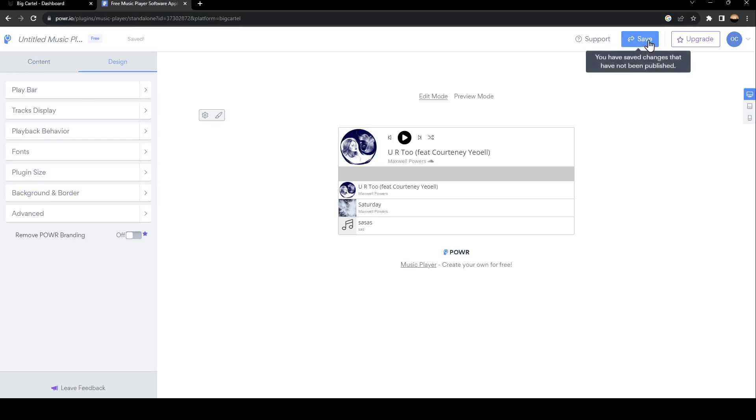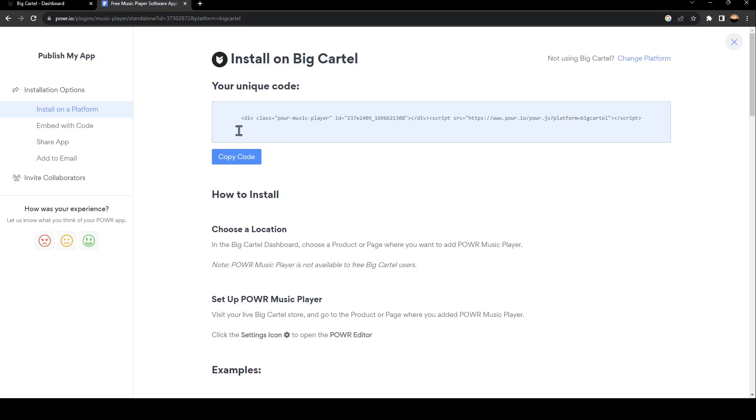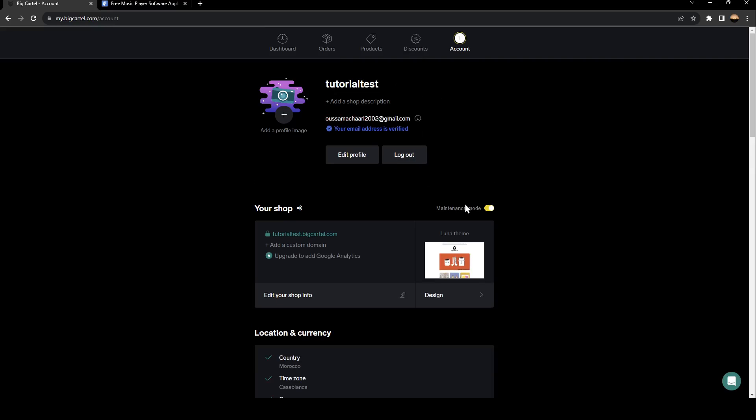So once you finish adding your music, go ahead and click on Save. And then all you need to do right now is to copy this code and go to your Big Cartel settings and paste it right here.